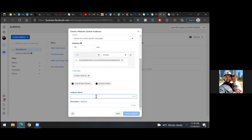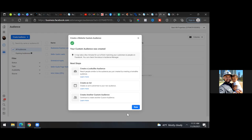Now scroll down and name the audience. I name the audience exactly what I named the custom conversion, so this would be 'Express Leads.' I always try to match the name for both. So there it is — click 'Create Audience.'